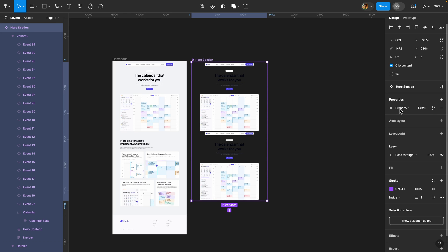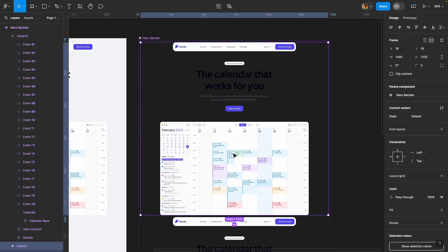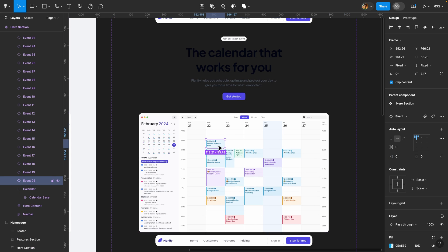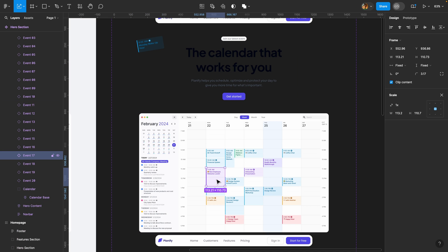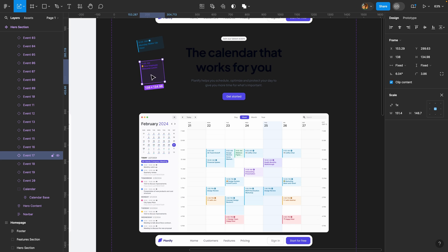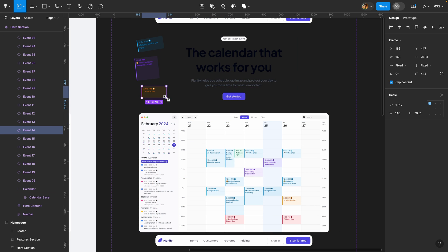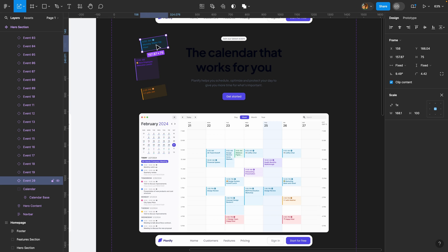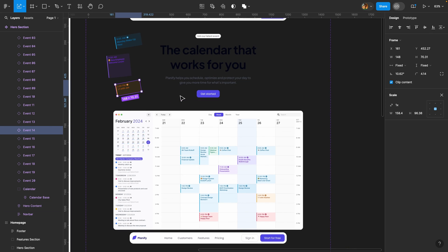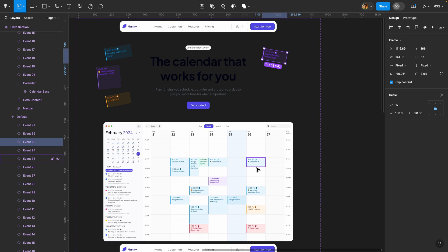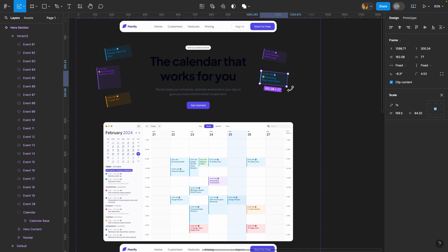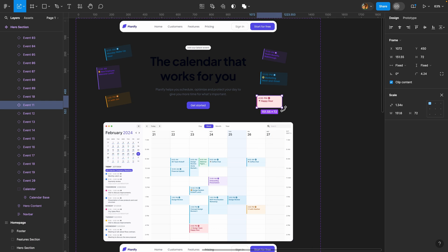I'm going to select this hero section component set and rename this property to 'state'. Now I'll take a few events out of the calendar — selecting one, moving it out, hitting K for the scale tool, holding shift to scale it up, and rotating it a bit. I'll repeat this for several more events: moving each one out, scaling it up, and rotating it so they are visually scattered outside the calendar.